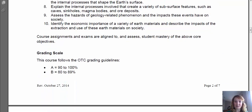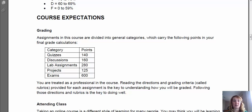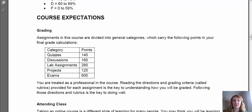The last thing we'll discuss about the course syllabus is grading. For categories: we have reading quizzes due every week worth 10 points each; discussion boards — eight throughout the semester worth 20 points each; lab assignments due every week — 14 of those worth 20 points each; and then projects — two big ones: a critical analysis and a mapping project. Lastly, we have four unit exams worth 100 points each and one final exam worth 200 points.